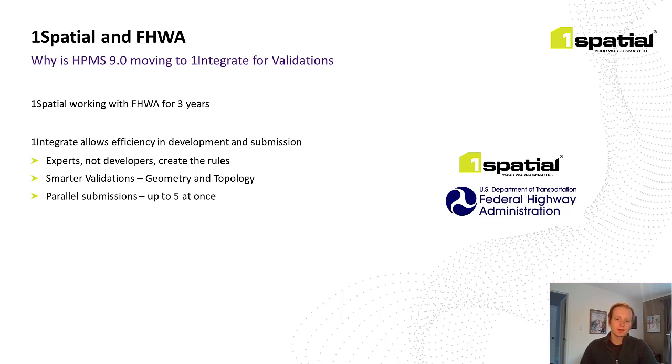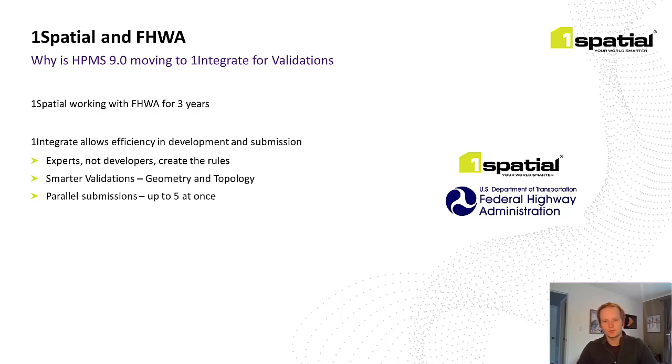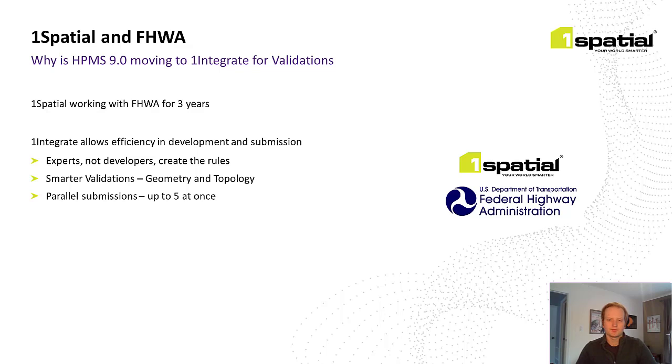We've been working with Federal Highways for almost three years including this 9.0 update. And what is it that One Integrate enables for HPMS? Like I mentioned on the prior slide, older versions of HPMS used Python scripts for validation. And although this was adequate for what they were trying to accomplish, there were some issues.